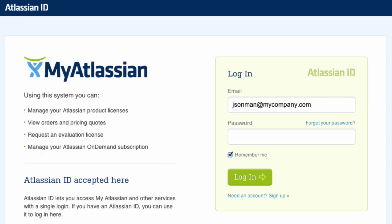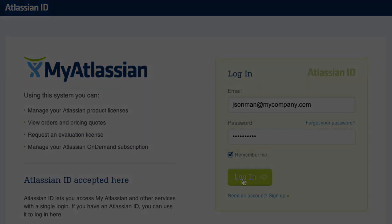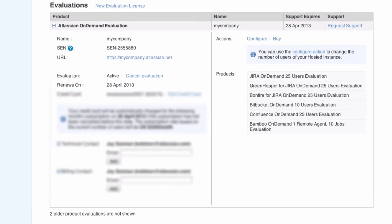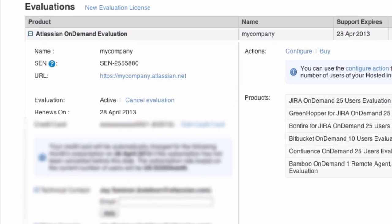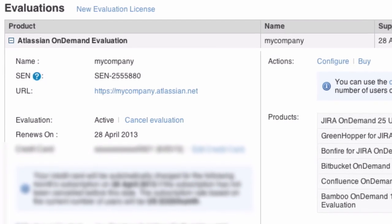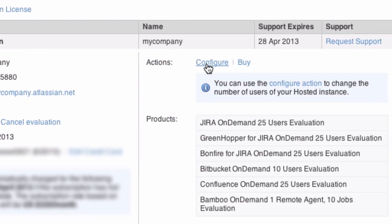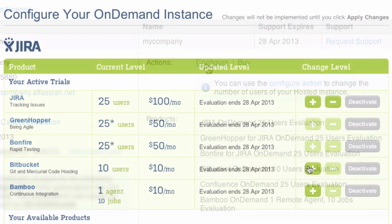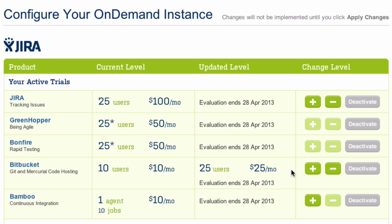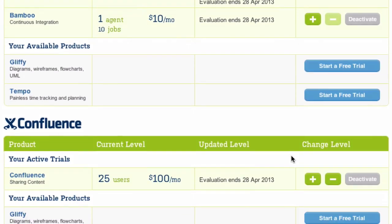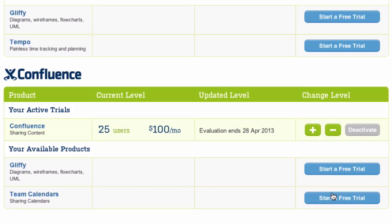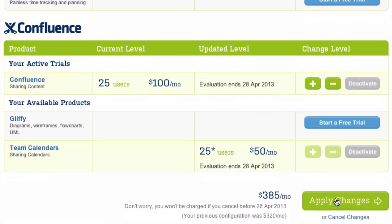As your team grows, you may need to add more users to your Atlassian On Demand account. Simply log in to My Atlassian with your Atlassian ID. This is where you can view your Atlassian On Demand license and configure your account. You can adjust the number of users for each application or start a free 30-day trial for a new product.